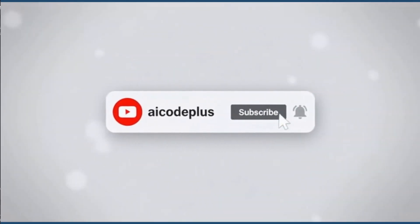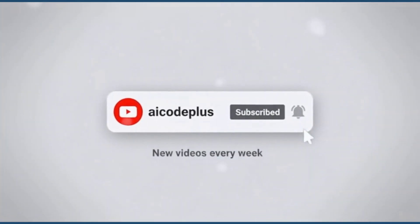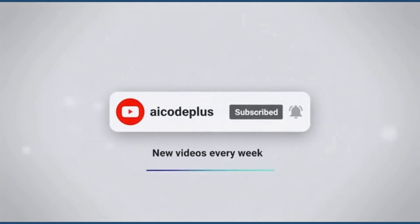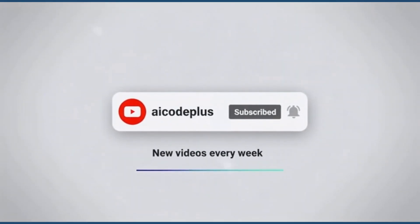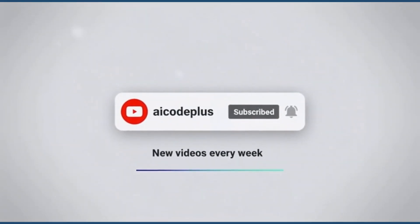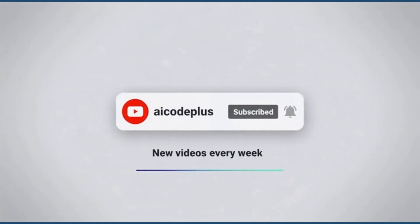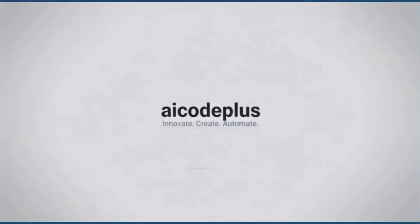Hit that subscribe button to AI Code Plus right now and let's master the future of content creation together.